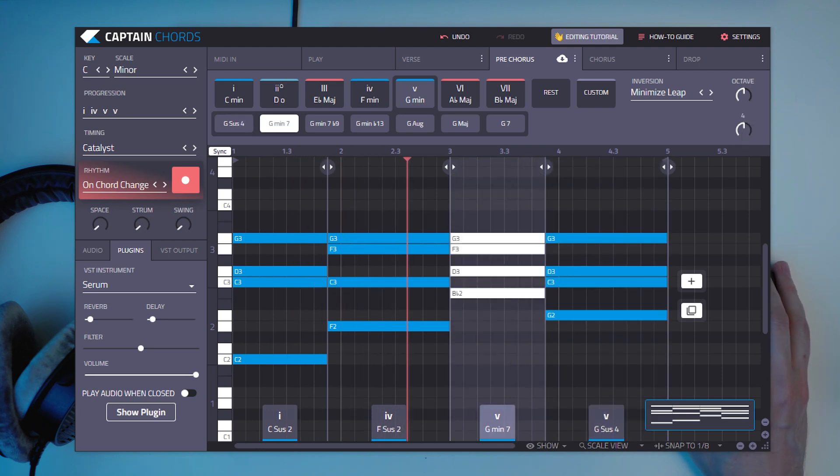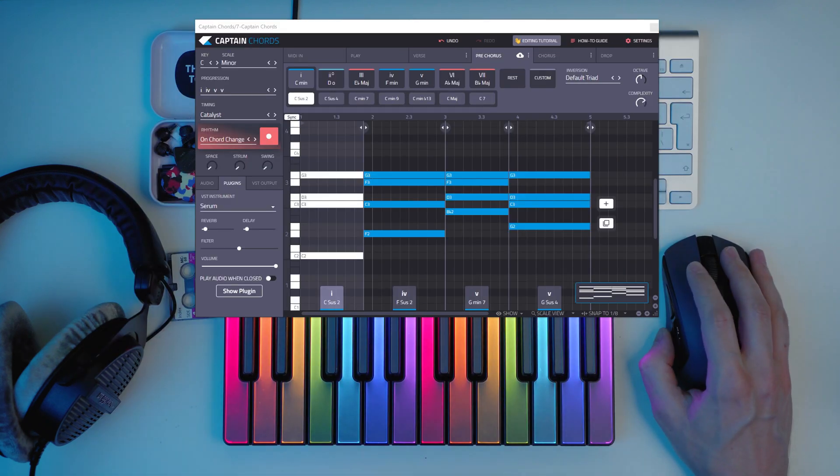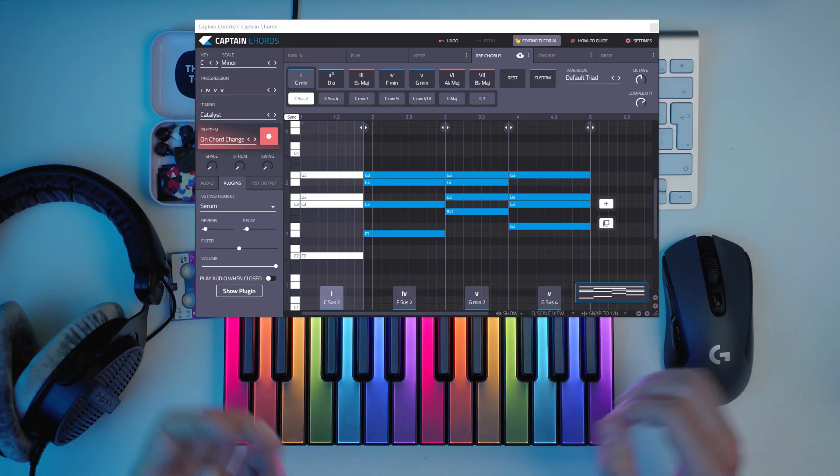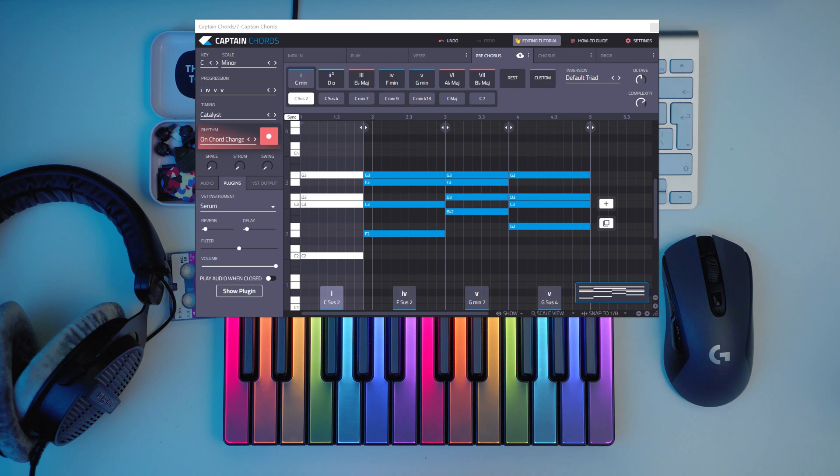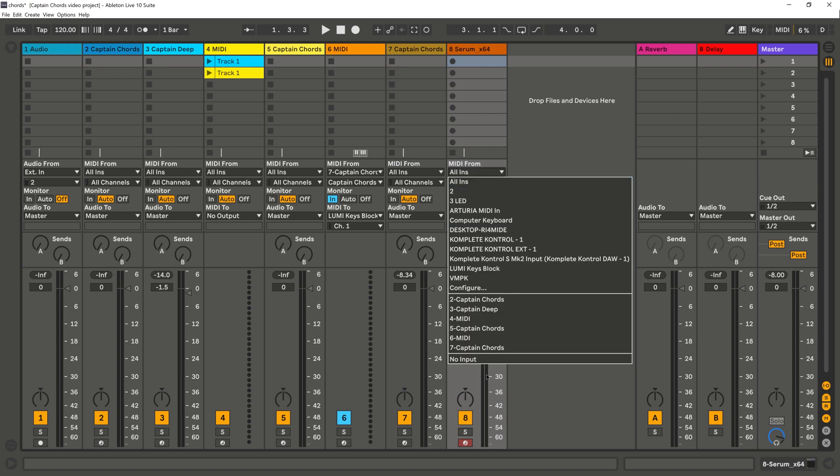And then you can add complexity, which means it adds more notes. If you like synthwave, I will finish the tutorial with this tip I like to do when using Captain Chords.